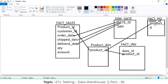So the difference is: a conformed dimension is used in more than one fact table. A role-playing dimension is a table that has multiple relationships with another single table. The date/time dimension is both a conformed dimension and a role-playing dimension, because date ID is used across multiple fact tables and has multiple relations within each fact table.